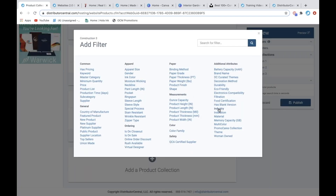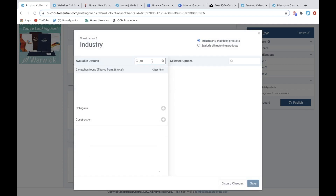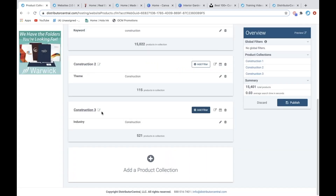The third way you can get into those niche markets is we also have an Industry attribute. You can hit Industry and put in 'construction.' There are already several pre-built industries and themes you can go through to see if the market you want is already in there. As long as suppliers have added their products to those attributes, it's going to automatically populate those when you create collections. By doing it this way — using the industry construction attribute — there are 521 products.